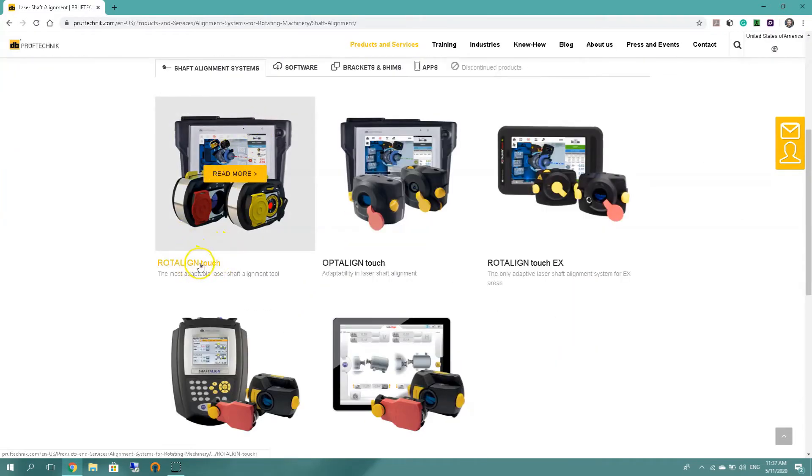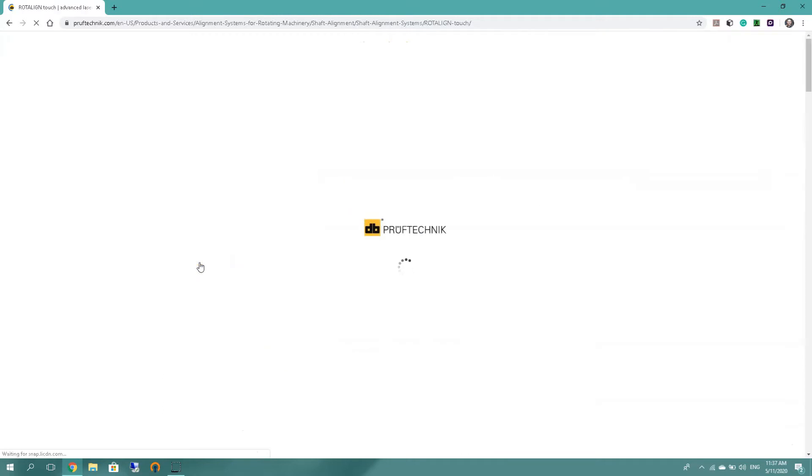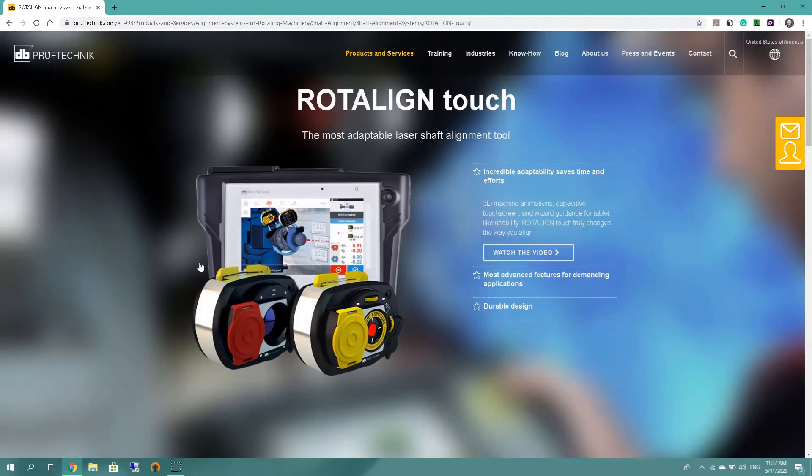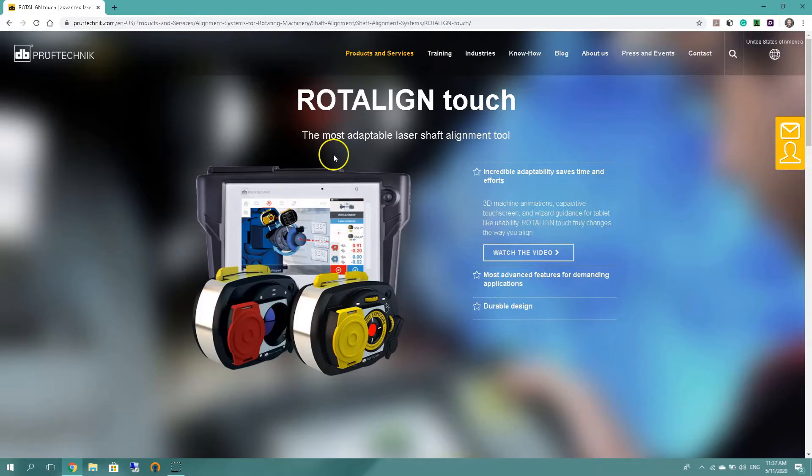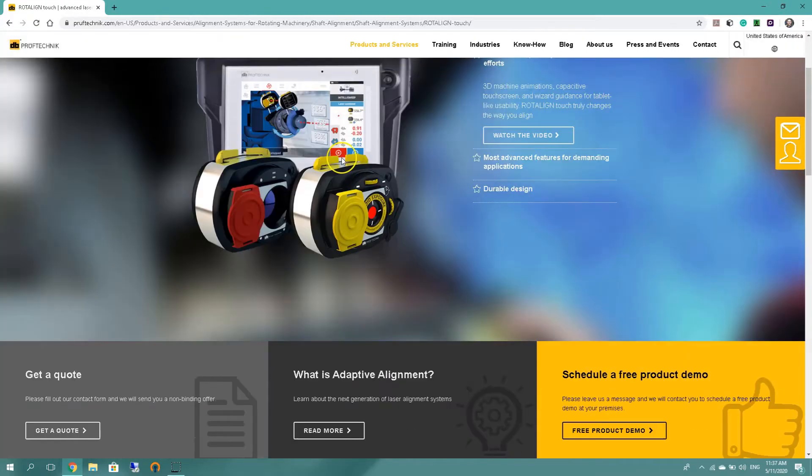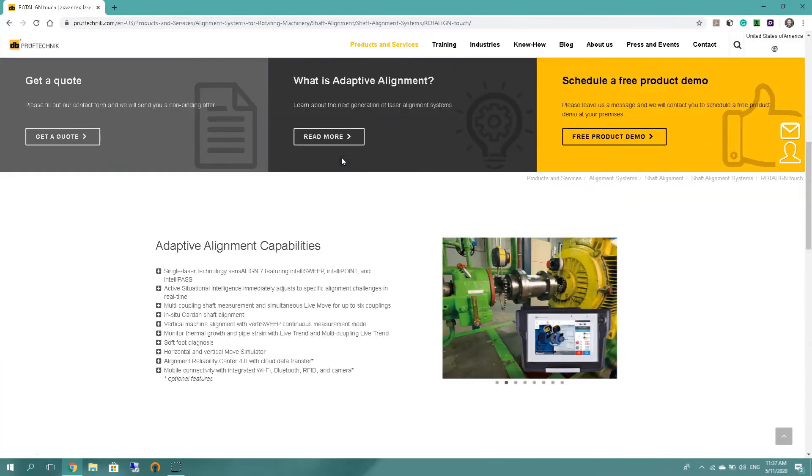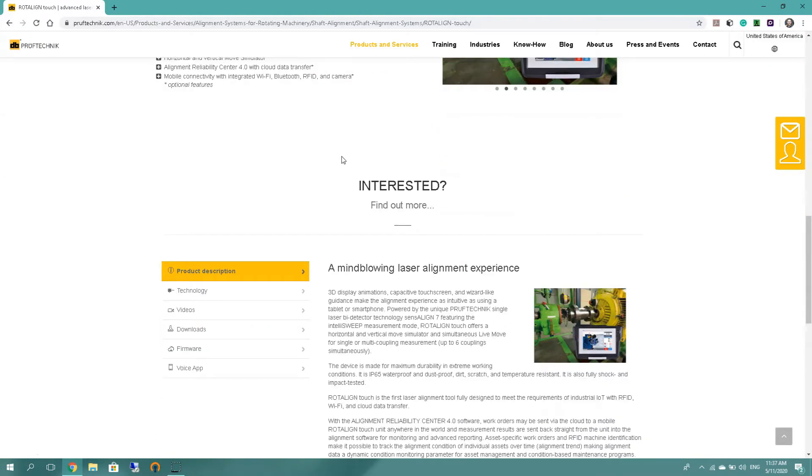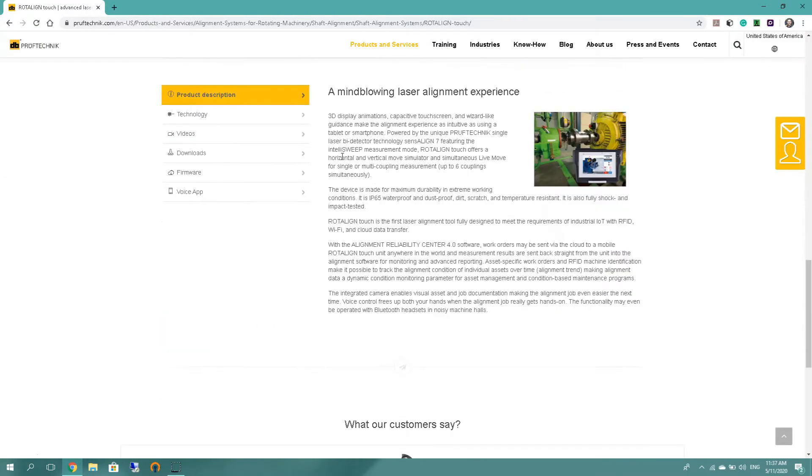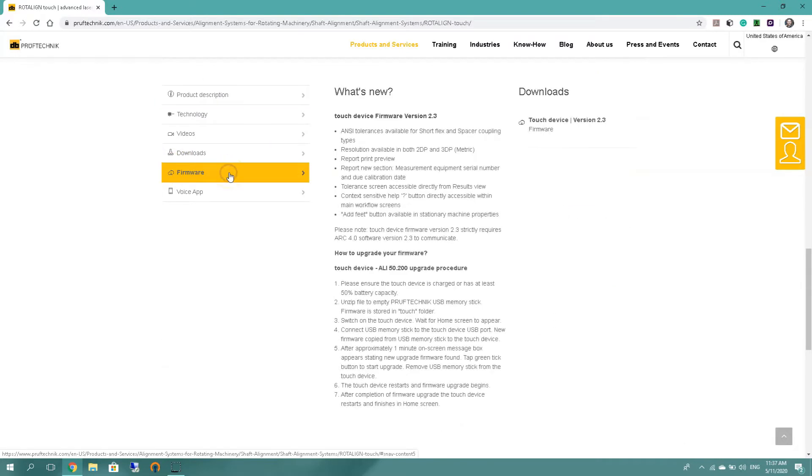Scroll a bit down and as we are doing the rotoline touch first, I'm gonna go to touch. As this is the page for rotoline touch, we're just gonna scroll down, read as you go, and we're looking for the firmware tab. So we go to firmware, what is new on version 2.3.